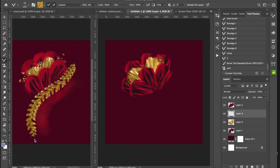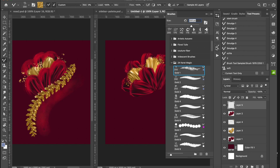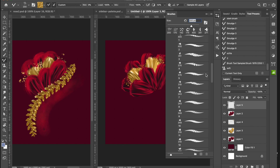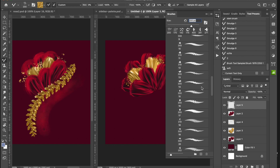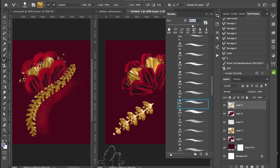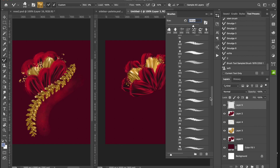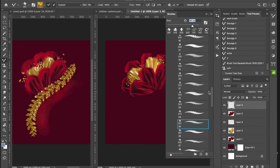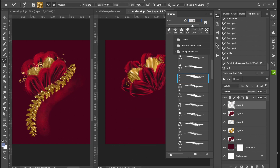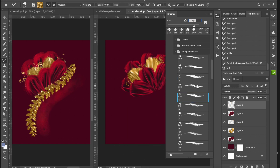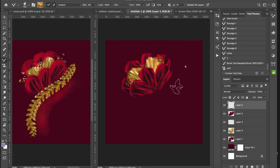I want to make a gold vine as a decorative motif going through the design — maybe for a card design or social media graphic. I still have my Mixer Brush selected but I'm going to get a vine brush from my Spring Botanicals collection. I'll flip through and see what I want — I'll just go with brush number three, it's okay.